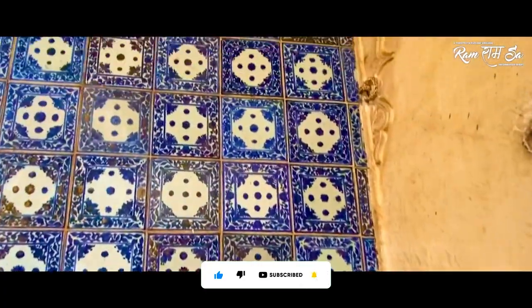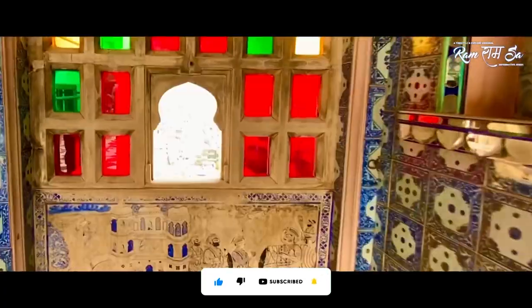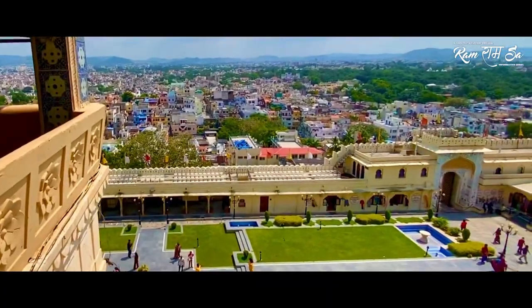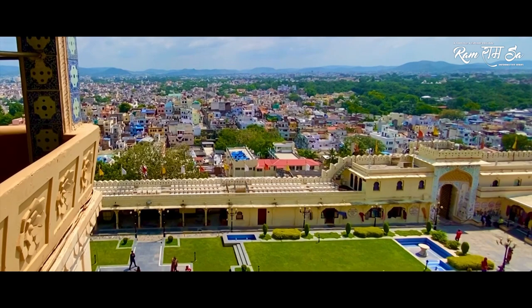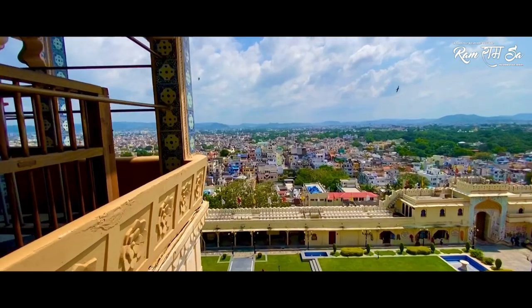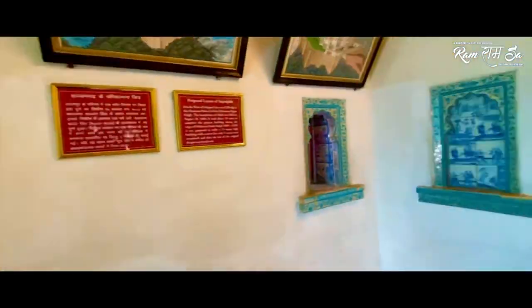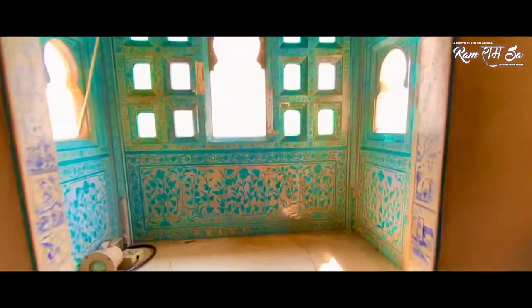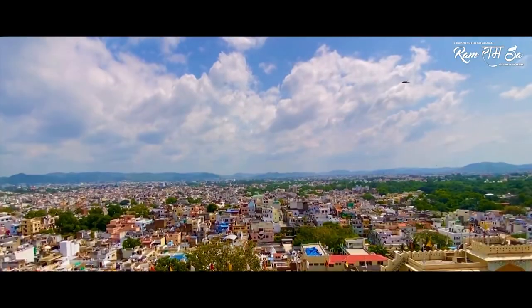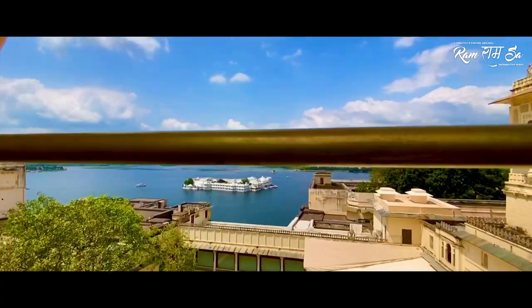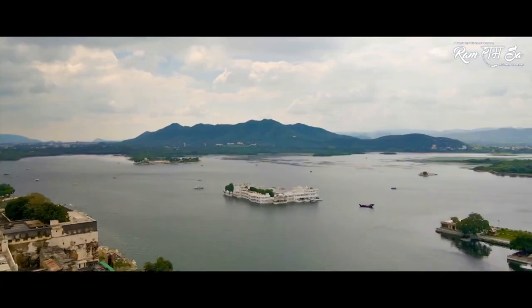Built of granite and marble, the interiors of the palace are decorated with intricate mirrors, marble work, murals, wall paintings, silver work and stained glass. The elegant balconies, tall towers and cupola structures of the complex also add to the beauty of the city palace. An attractive view of the city can be seen from the terrace of the palace.